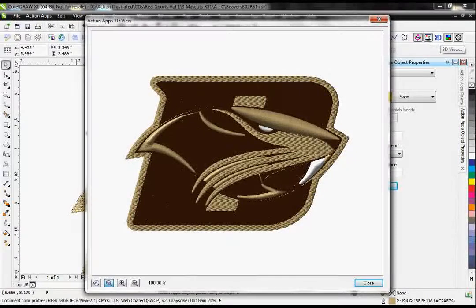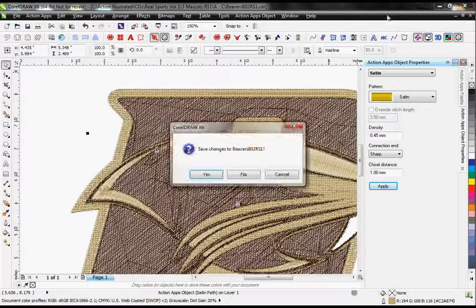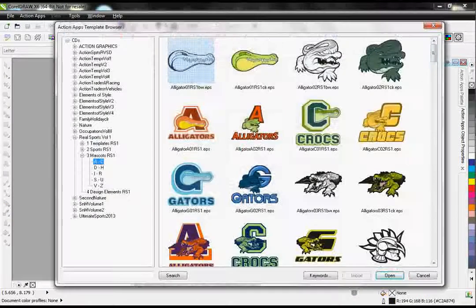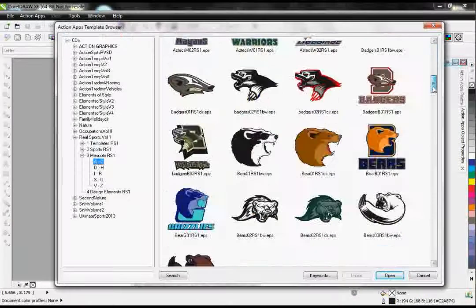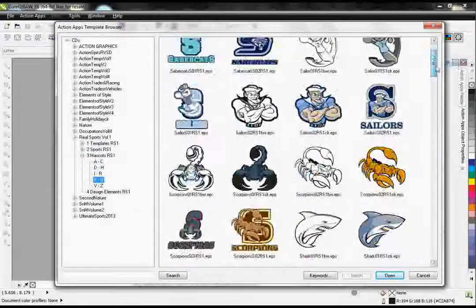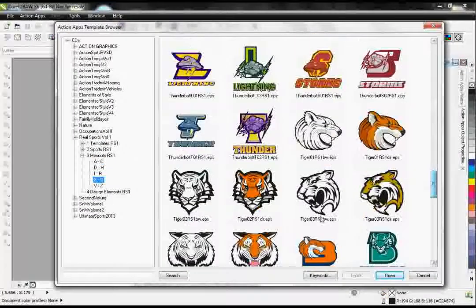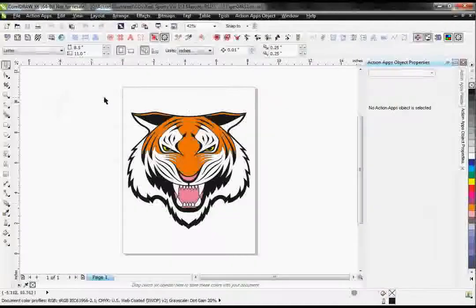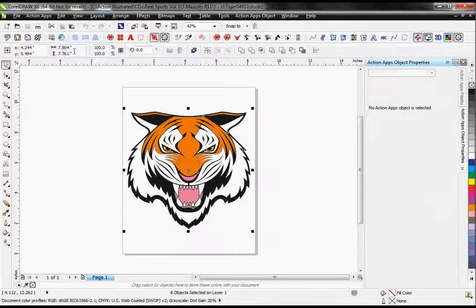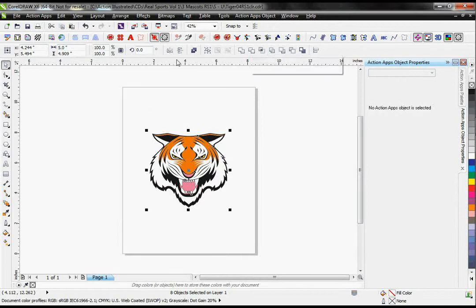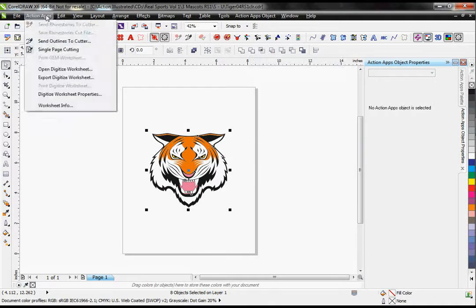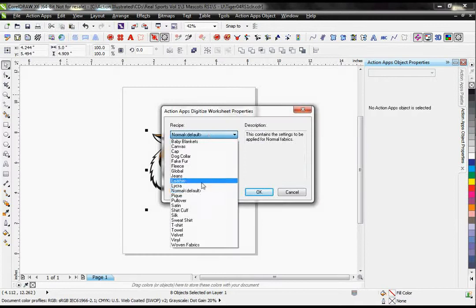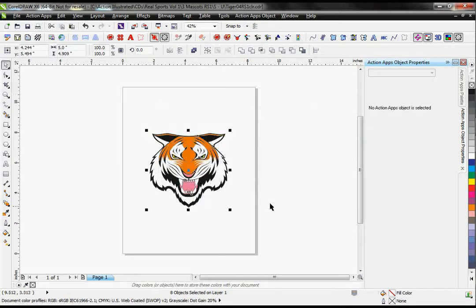So let's run through this process once more. Open a vector design, size it, simplify it, set your recipe, and click on the Auto Digitize button.